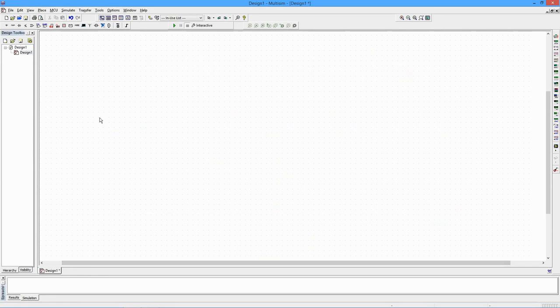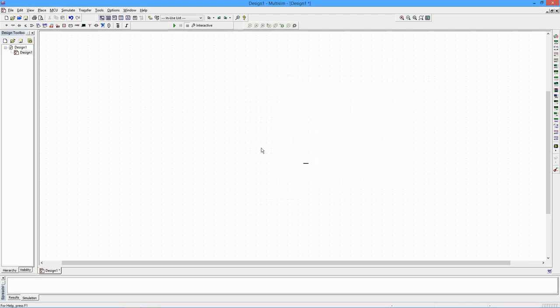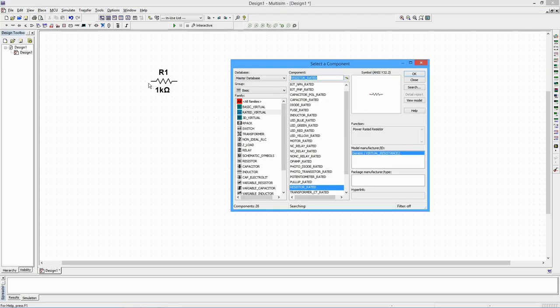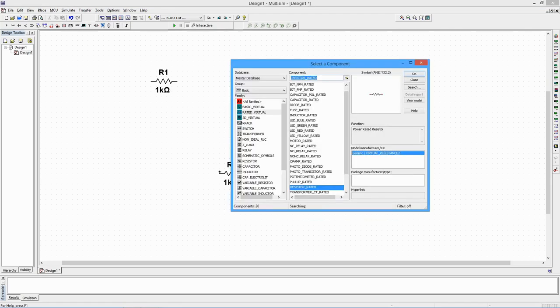We will begin by selecting two resistors and a capacitor from the Place Basic Toolbar button. Remember, if you hover the mouse over a toolbar button for a moment, a tooltip will pop up to remind you of its name.